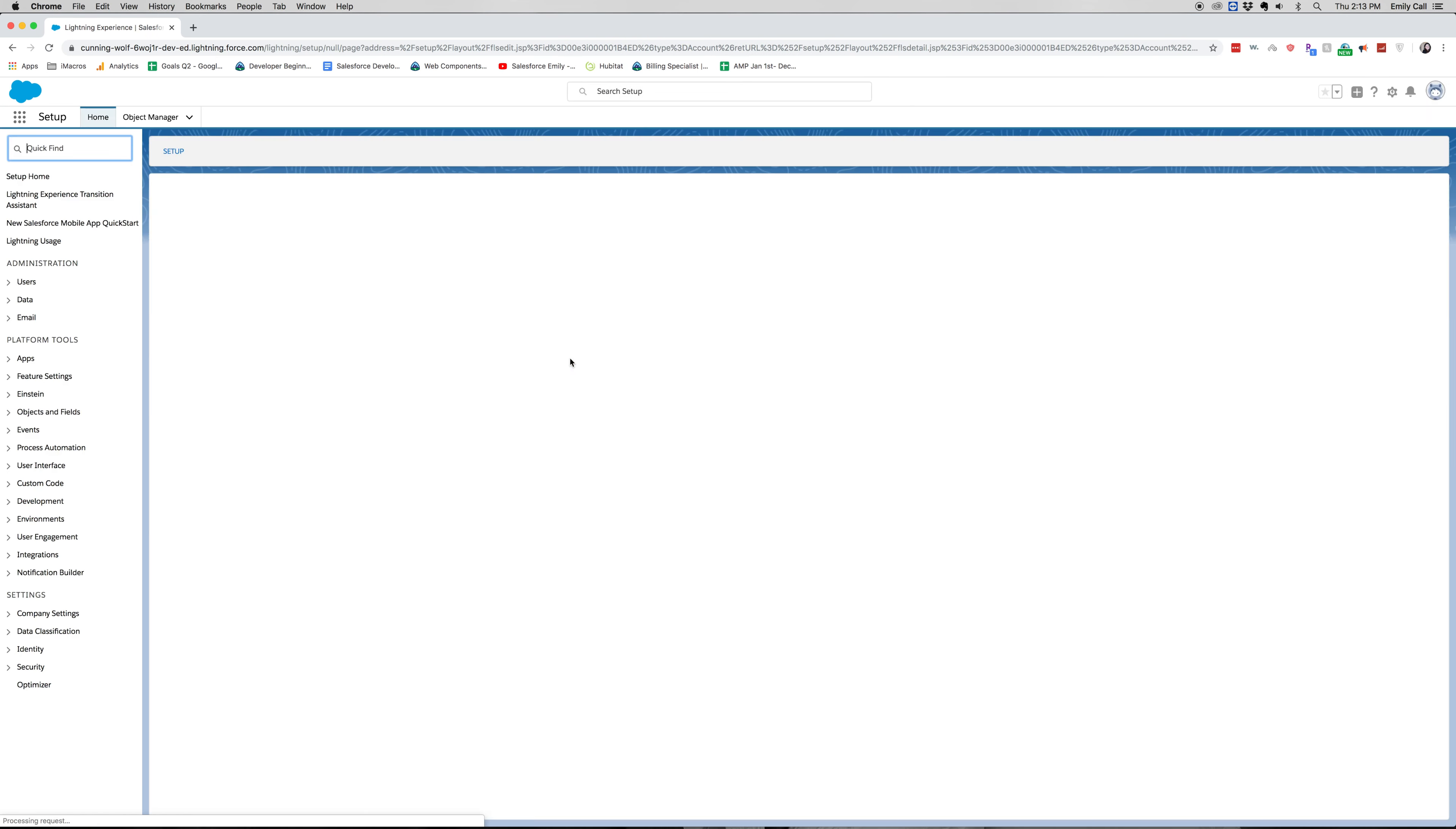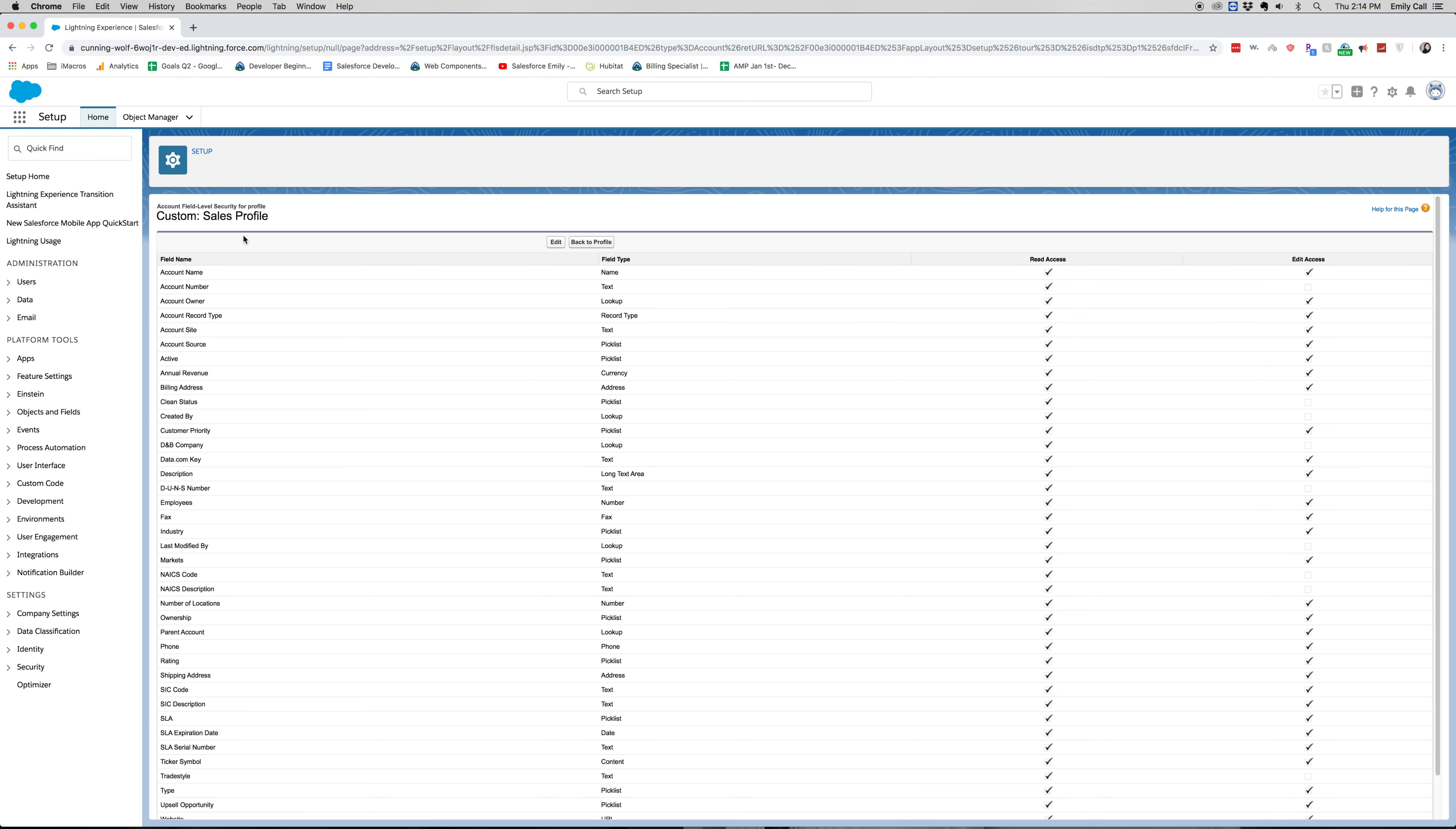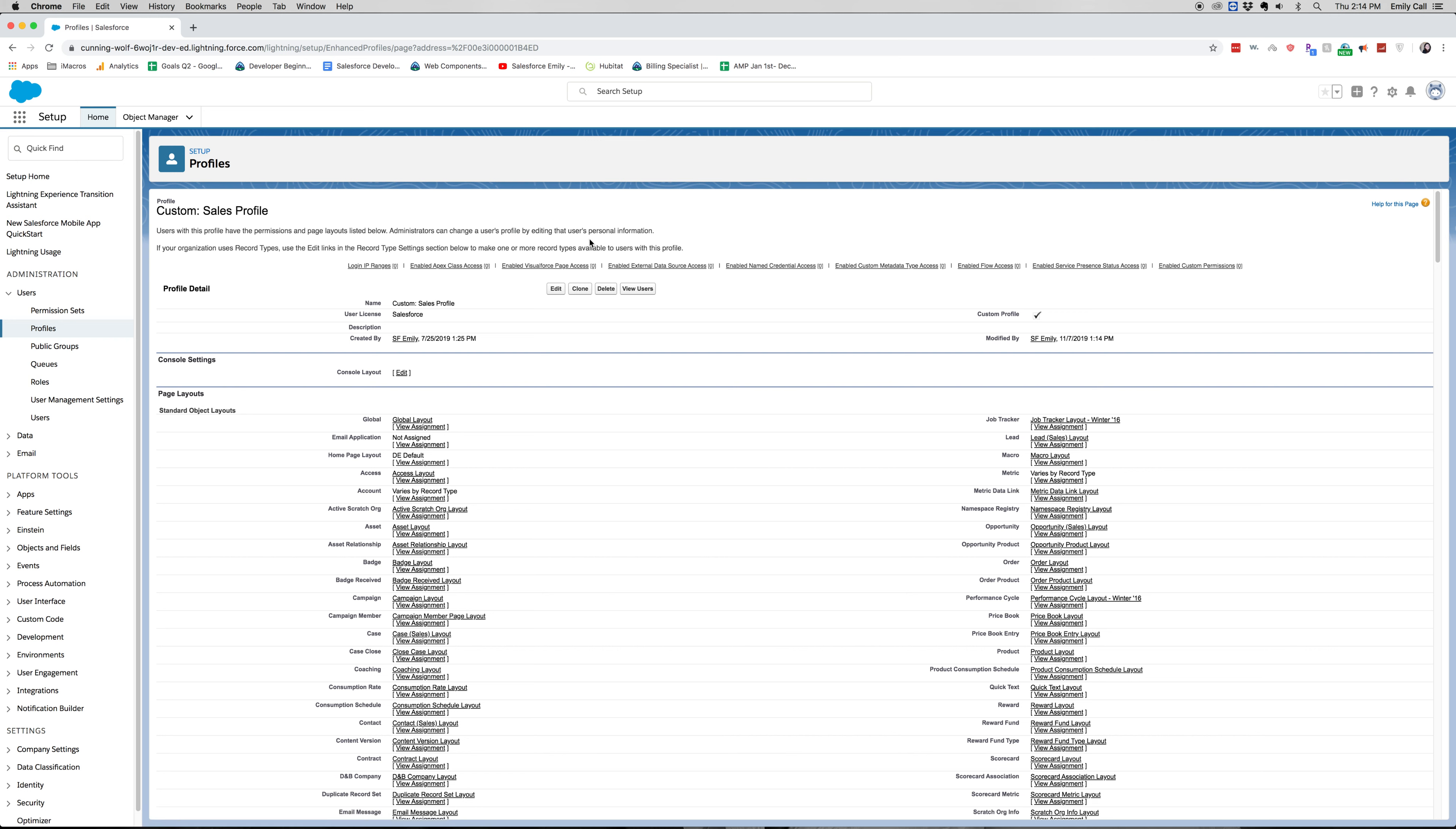So let's go ahead and go back to the profile and click save and back to profile. All right, that's a very basic overview of what object level security does and how you can change things up and open things up.